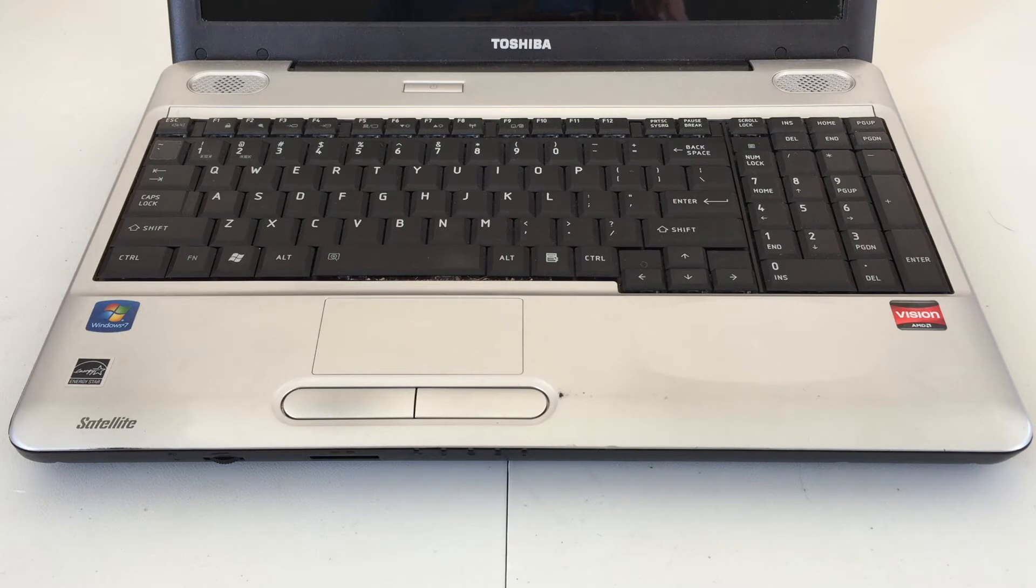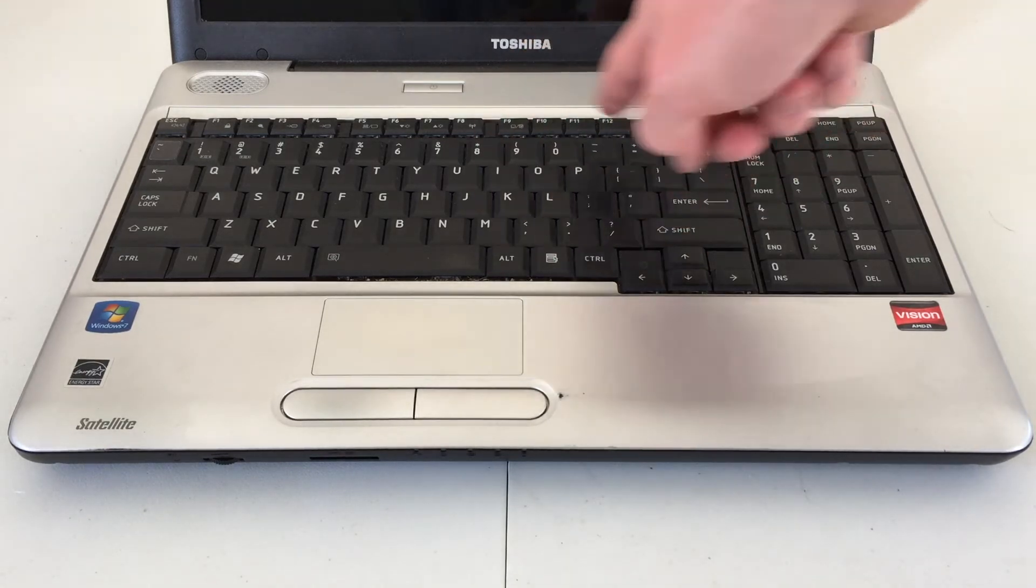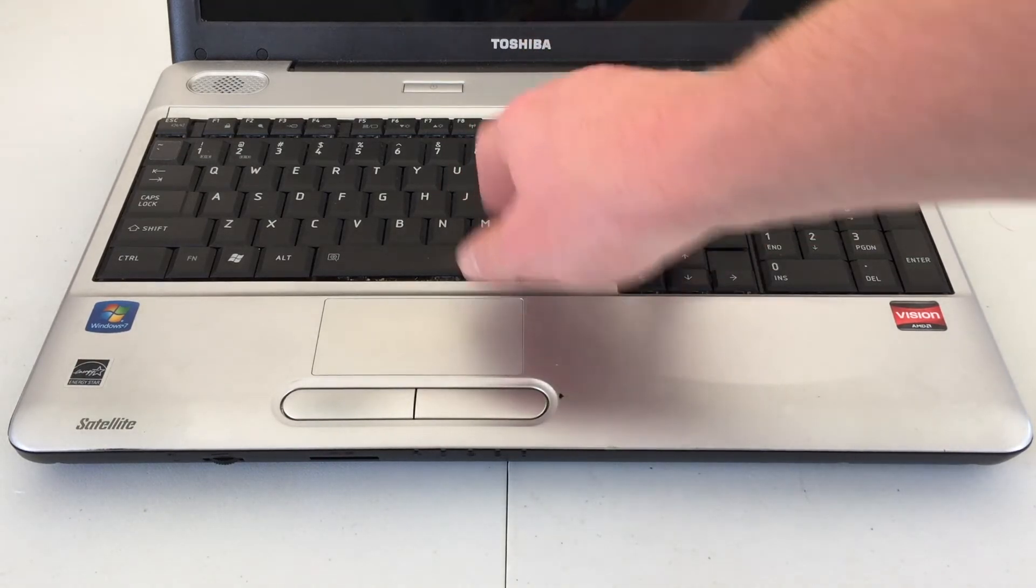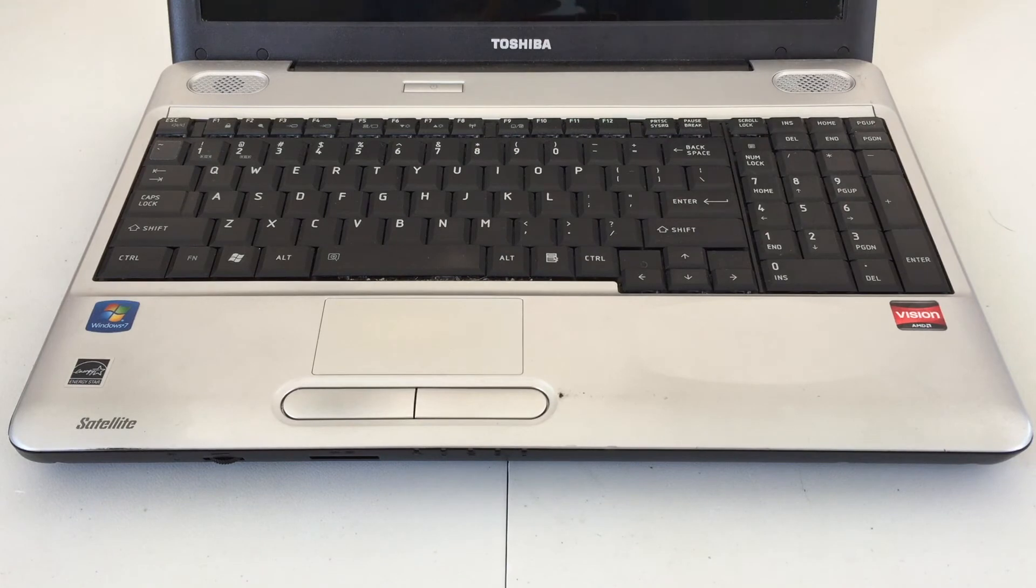If you do like, you know, typing with the actual additional numeric keypad there at the side, opposed to it being here, integrated into the other keys. Of course, below the keyboard, we have our trackpad.